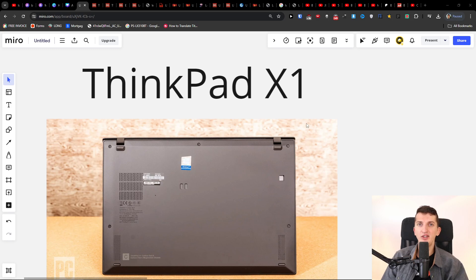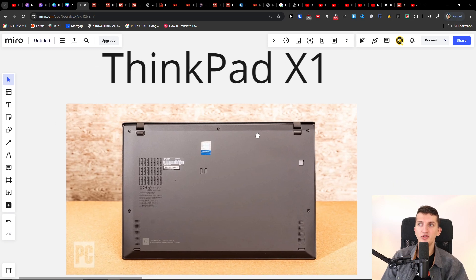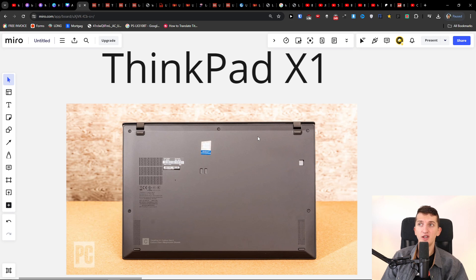Hey there guys, my name is Marcus and in this video I'm going to share with you how you can fix if your ThinkPad X1 is not turning on. There are two things that you can try to do.